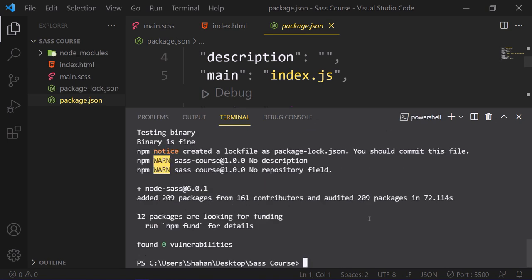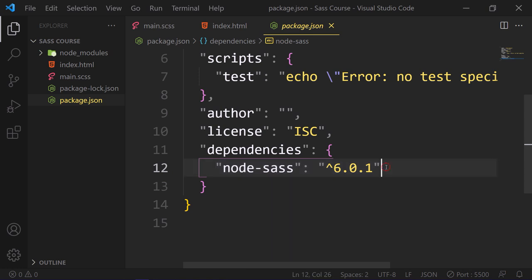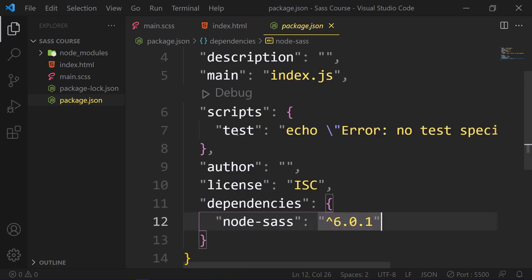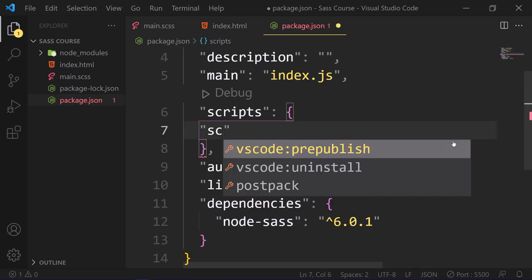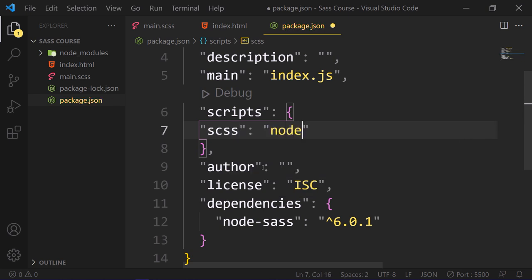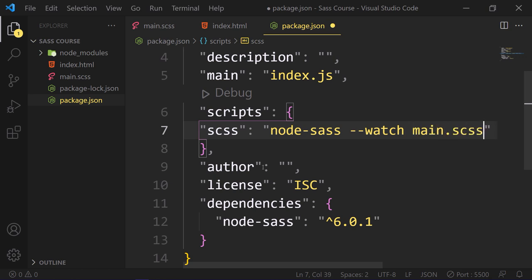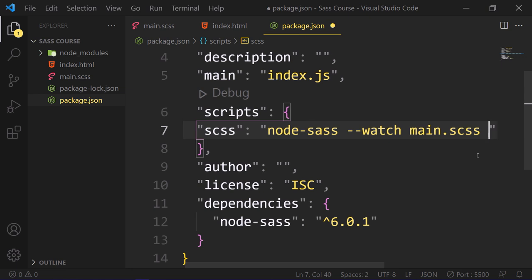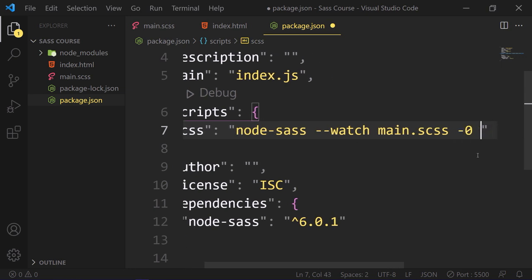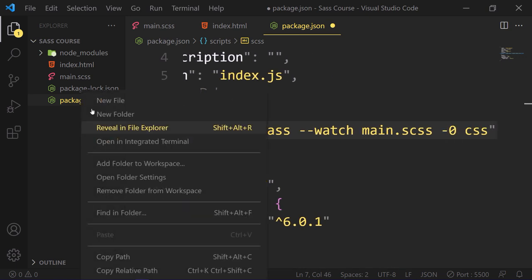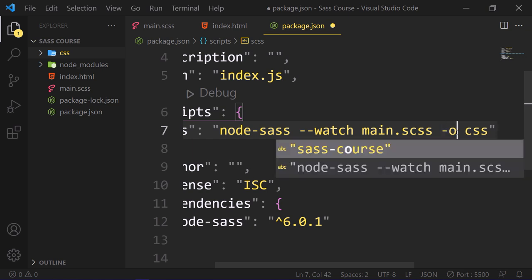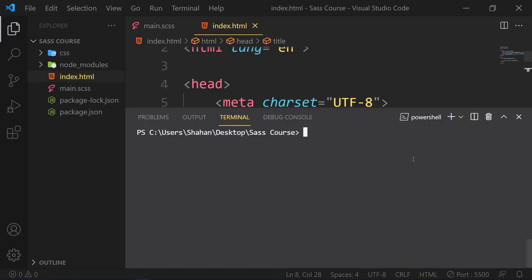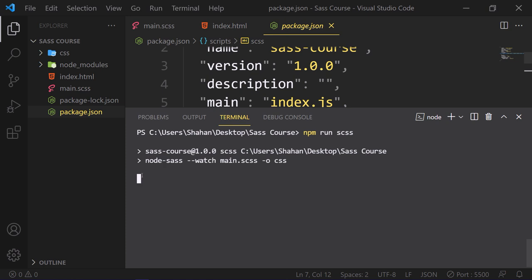Here is our node-sass package. So in this script, we can delete this test and add our own script like scss. Type node-sass and then type watch to watch this file. Then main.scss, which is our main Sass file. And the output will be CSS folder. Now we can run this file. Just type npm run scss, which is our script name.